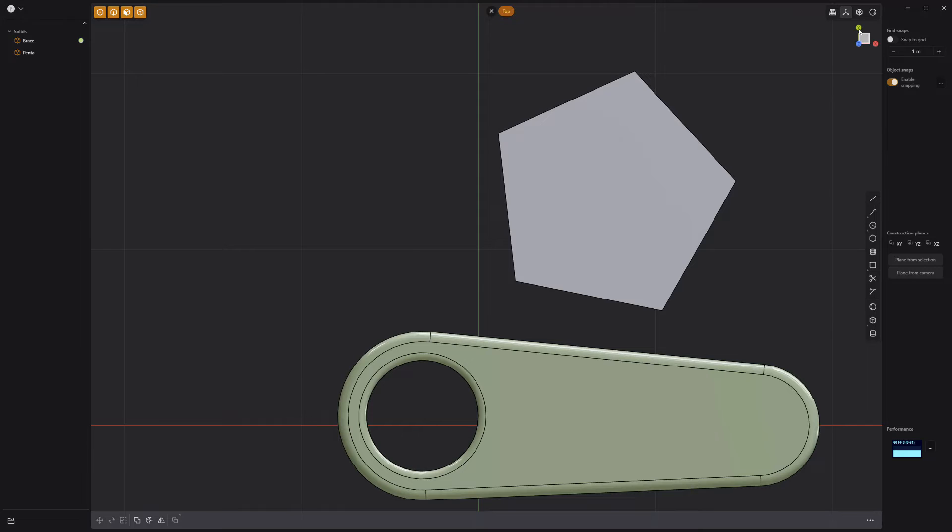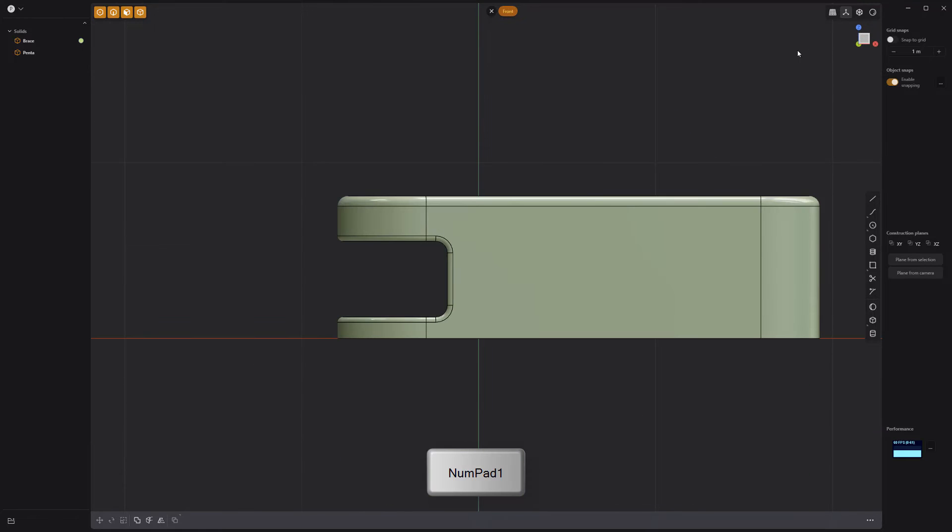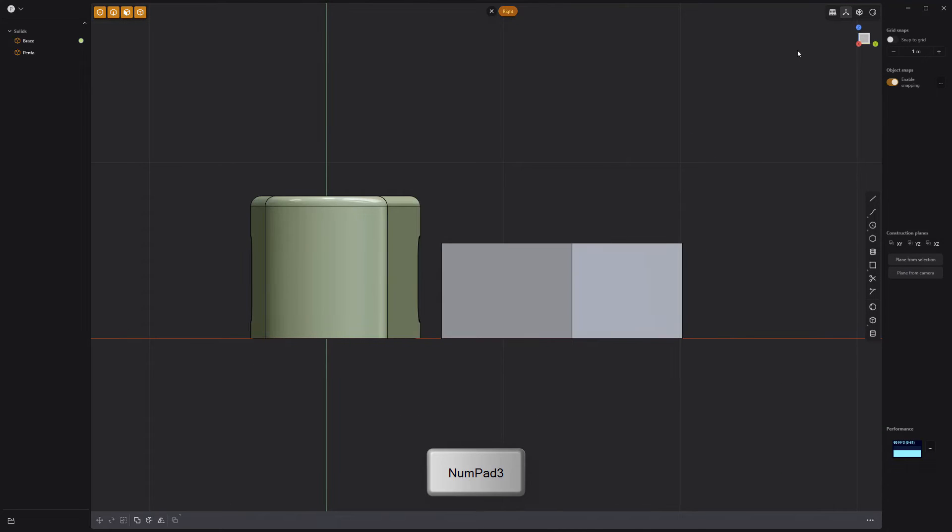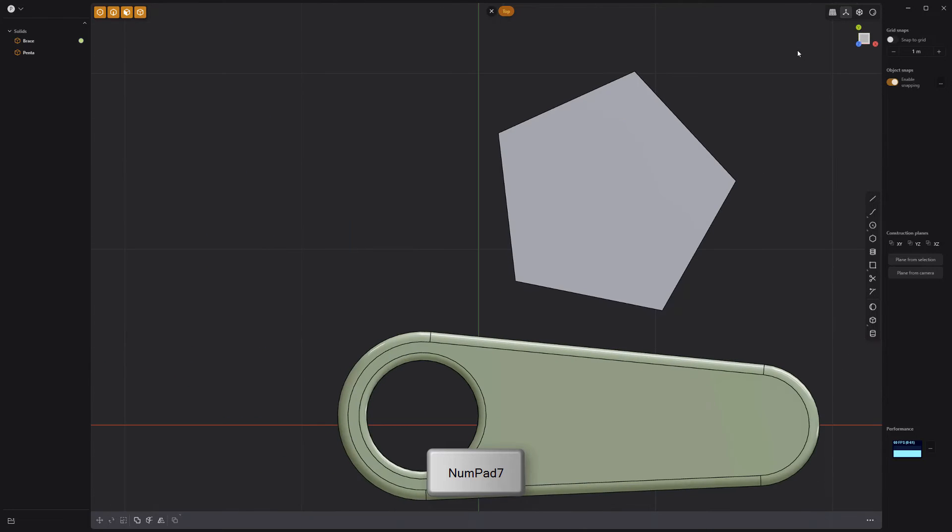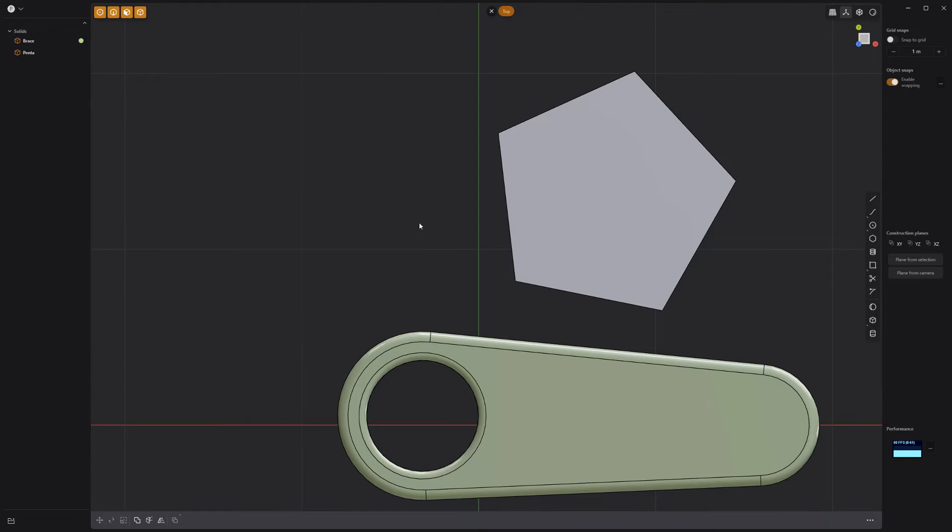Or use the keyboard shortcuts. Numeric 1 for the front view, numeric 3 for the right, and numeric 7 for the top.